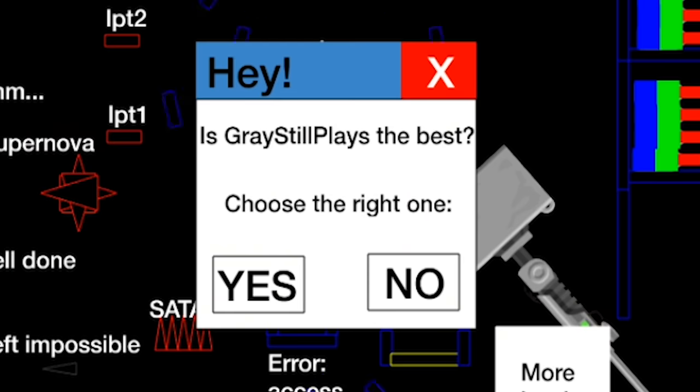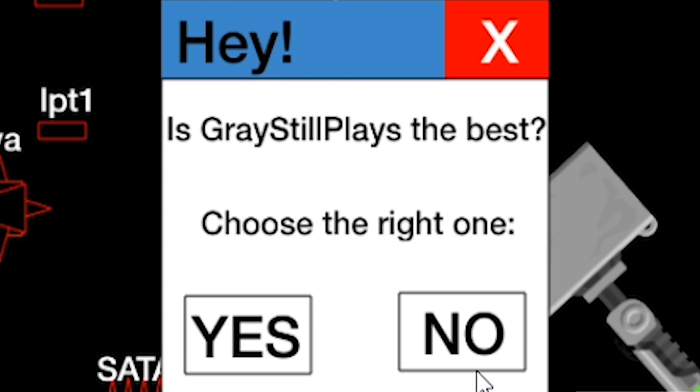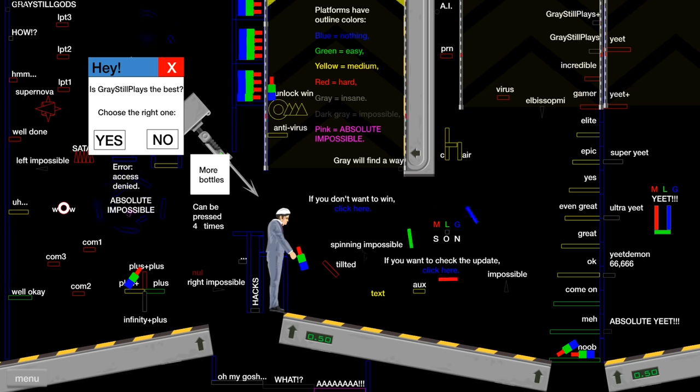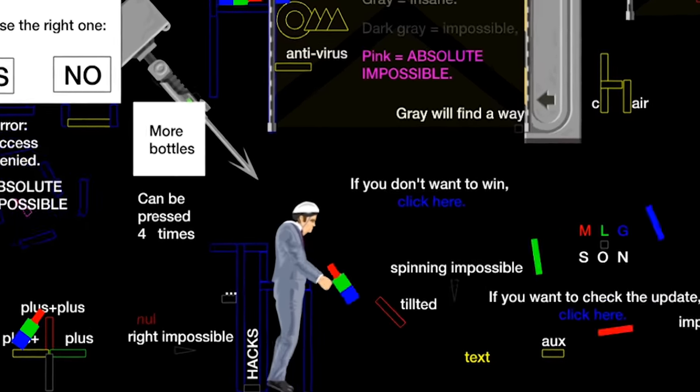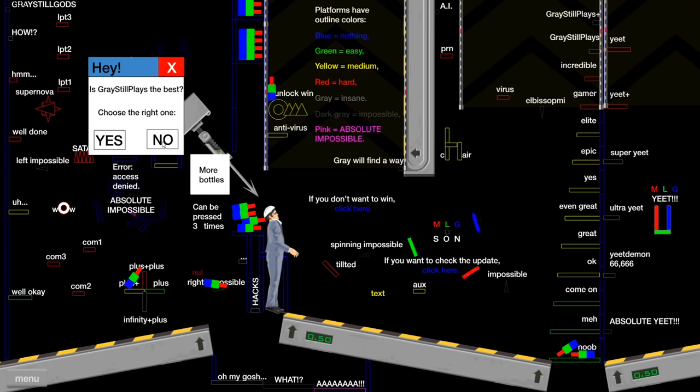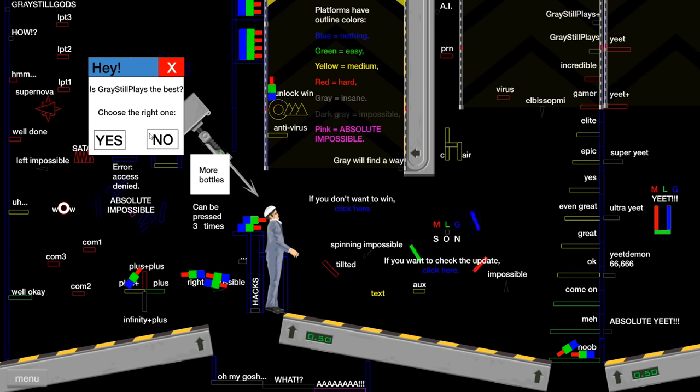Is Gray Still Plays the best? Wait a second. I remember how this ends. I don't have a choice. I actually have to pick yes or I die. I love how the only way out of this is for me to be obnoxiously self-centered. I'll press it. Oh, I actually can't die.